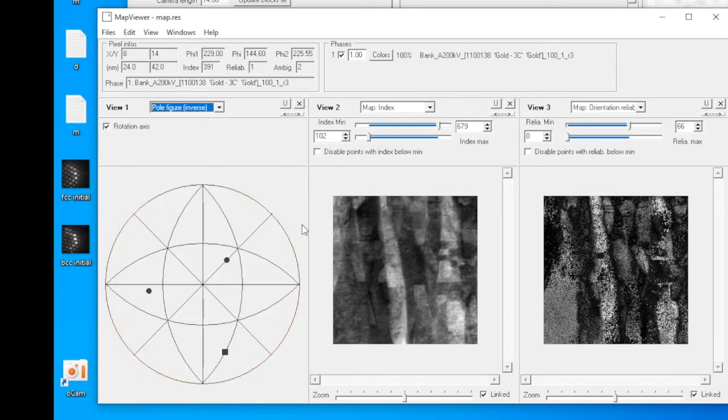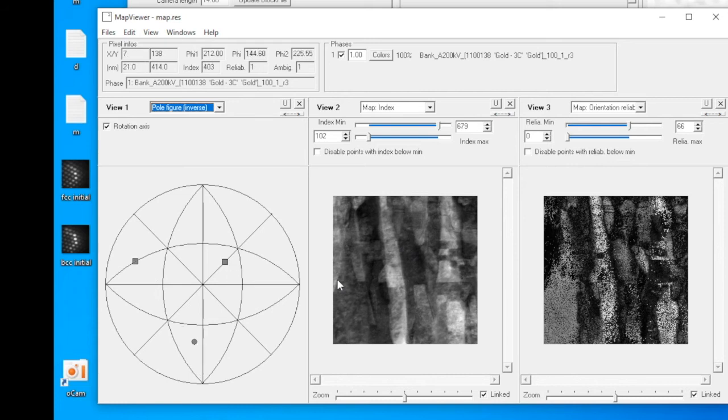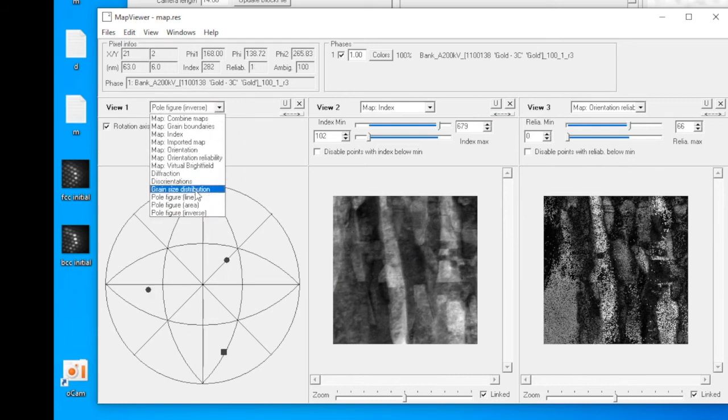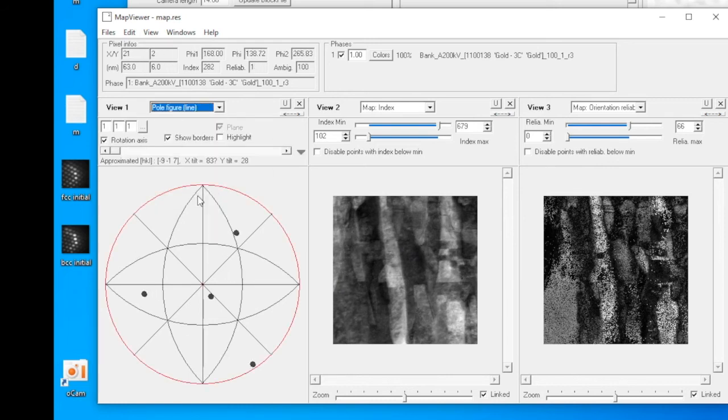The very last option is inverse pole figure. By clicking the mouse around on the micrograph, you can see the corresponding inverse pole figure.